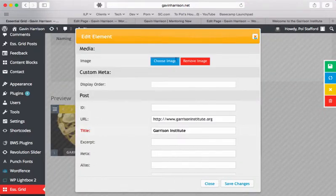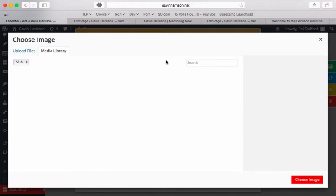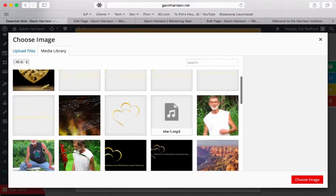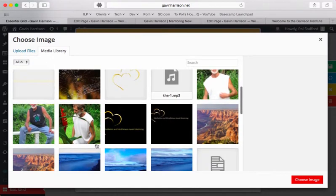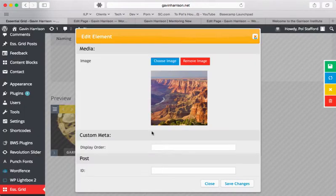And then we want to edit it, obviously. So we want to choose a different image, say this cool picture of the Grand Canyon.